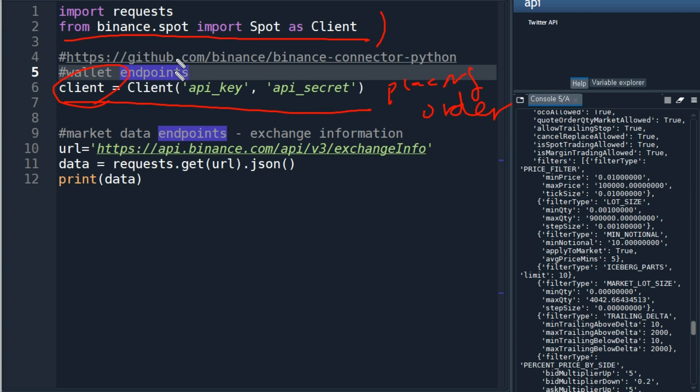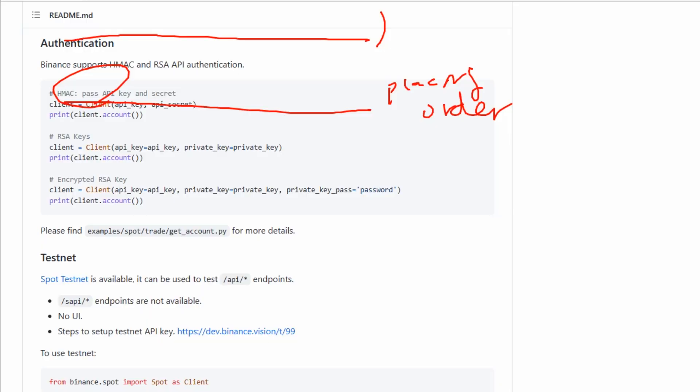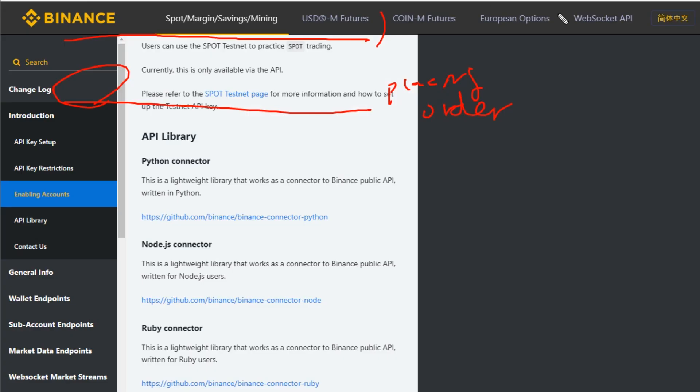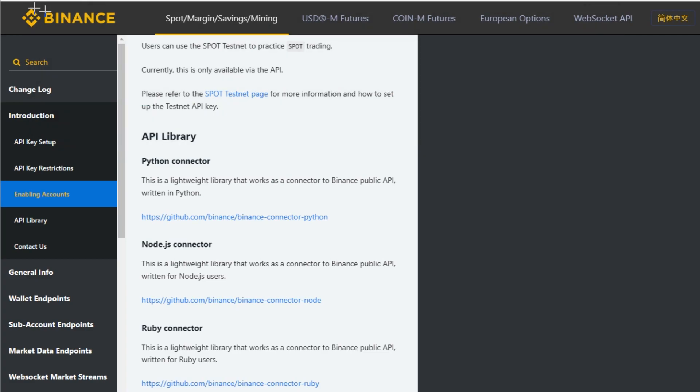Once you do that, you can use the things introduced in the Binance API documentation. That's a very important start.